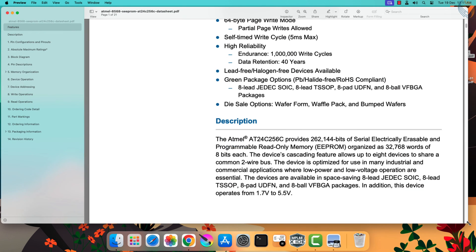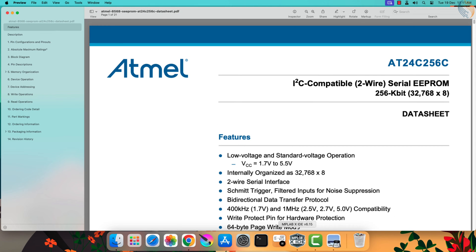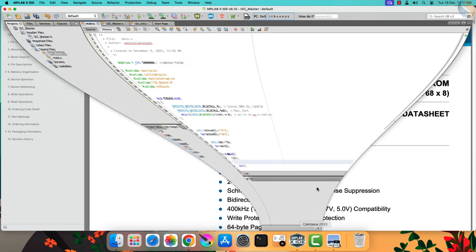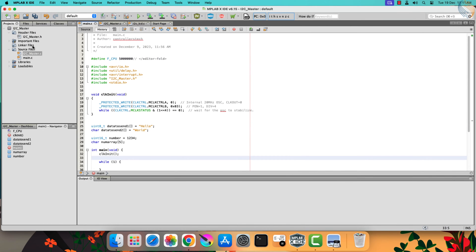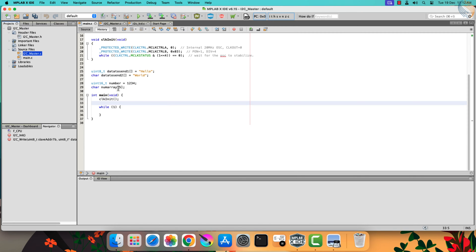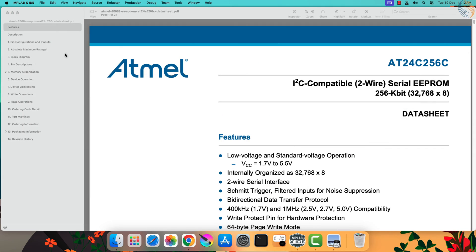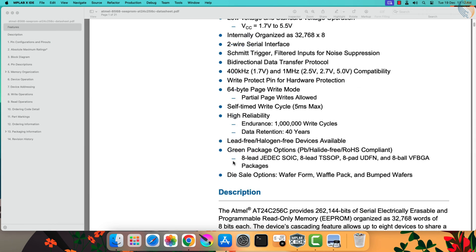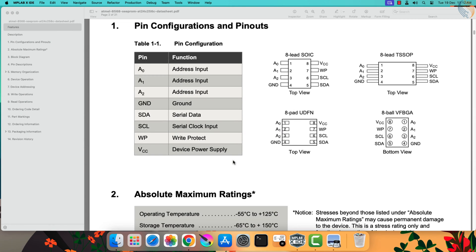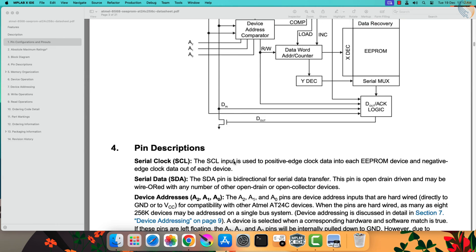Although we still need to see the datasheet so that we can understand a little bit about the slave device. I am going to continue with the I2C master code we have been working on in previous videos, and I have removed the LCD related information from this code. Let's take a look at the datasheet.